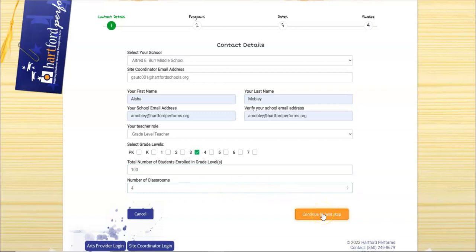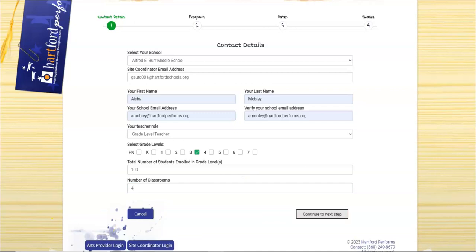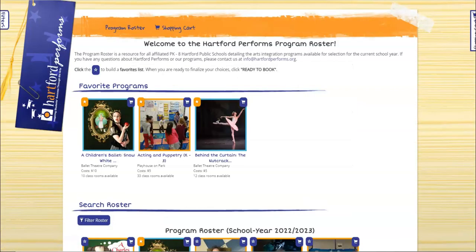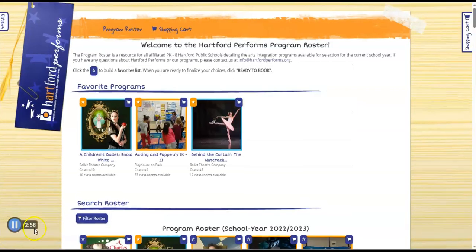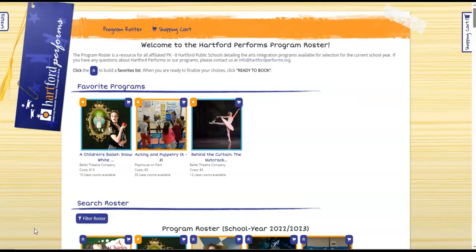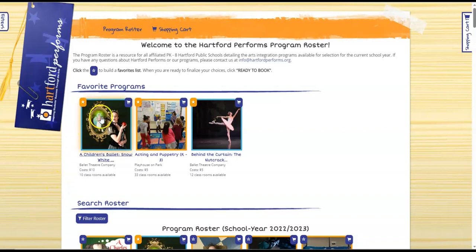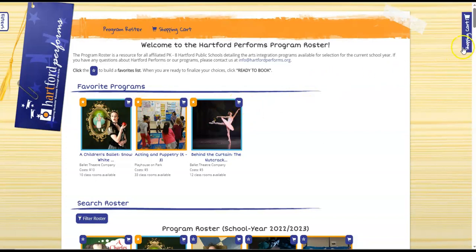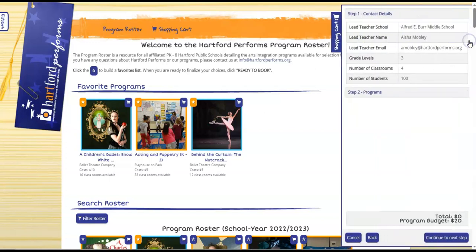You will then continue to the next step. As you can see, you are brought back to the program roster page. This time on your favorited programs you will see the shopping cart icons appear. You will also see the shopping cart tab on the right. Click on the shopping cart tab.